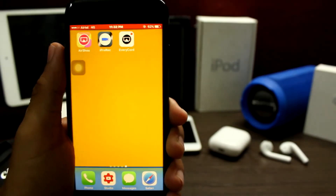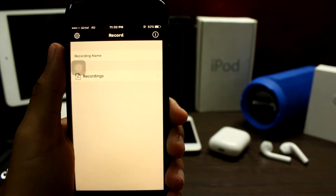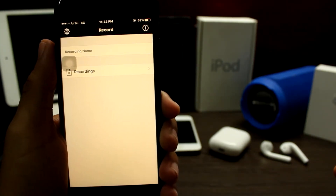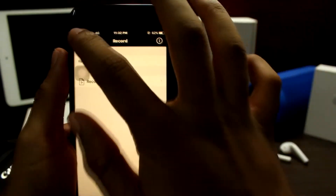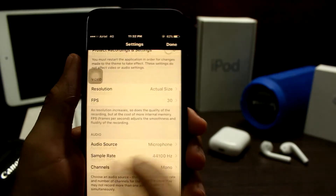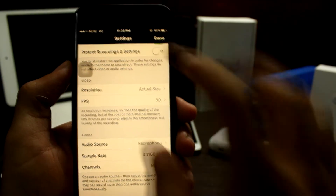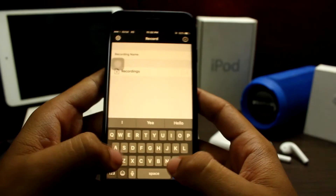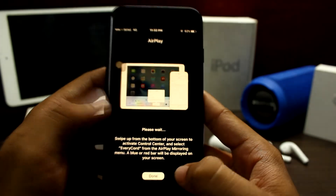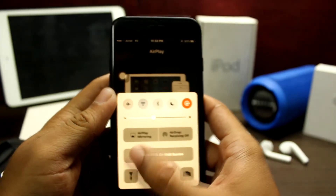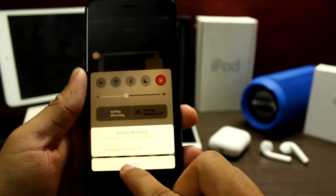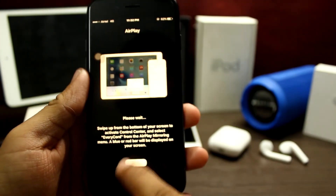Coming up at number 2 is EveryCode. This screen recorder has been out for a while. It is a very handy screen recorder and gives you a bunch of cool settings. You can simply click on settings and select your resolution, frames per second, audio source, and the bit rate of the audio. You can start recording by selecting EveryCode and it will begin to record your screen.